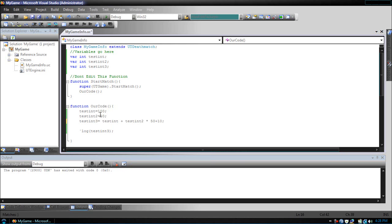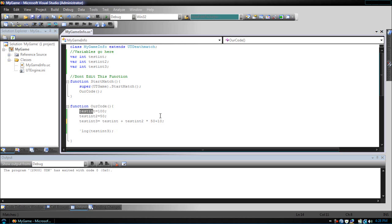So, 50 times 50, then 50 times 50, plus the testInt, which is equal to 100, then plus 10.